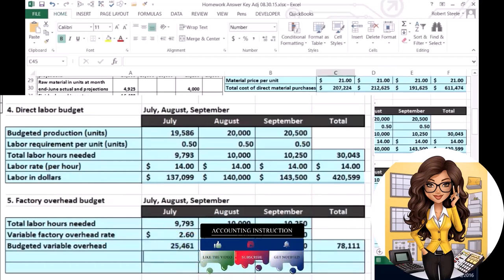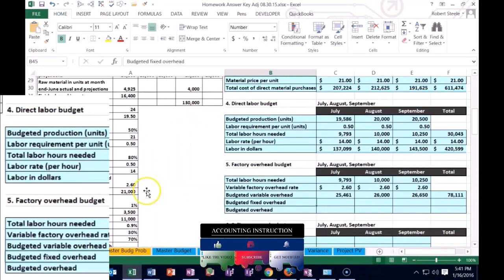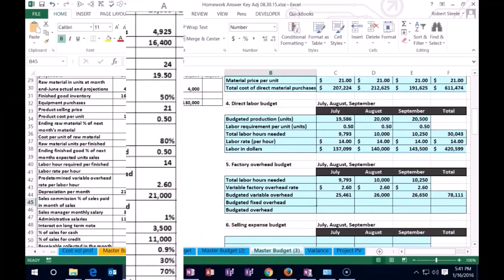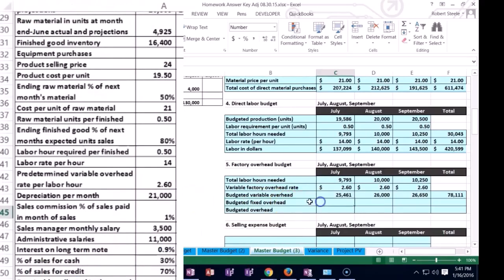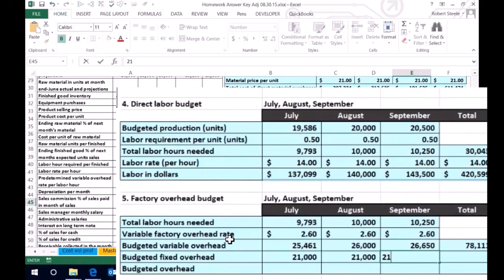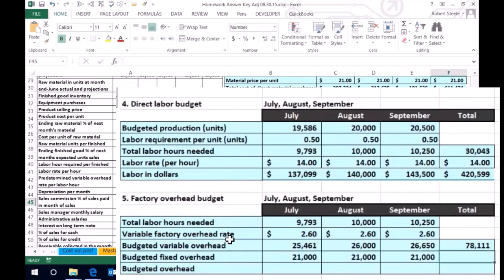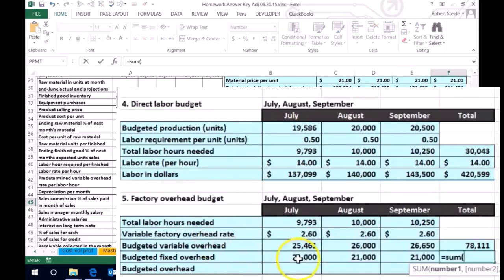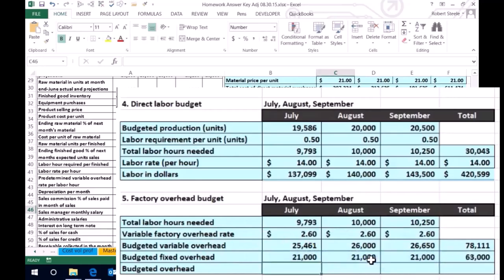Then we're going to have the budgeted fixed overhead. In this problem the fixed overhead is just going to be the $21,000 of depreciation, so that's straightforward. Fixed costs are pretty easy to budget for — they're going to be the same each month. It looks like it's straight-line depreciation, so $21,000 each month. We sum that up to get $63,000 for the third quarter of July, August, and September.